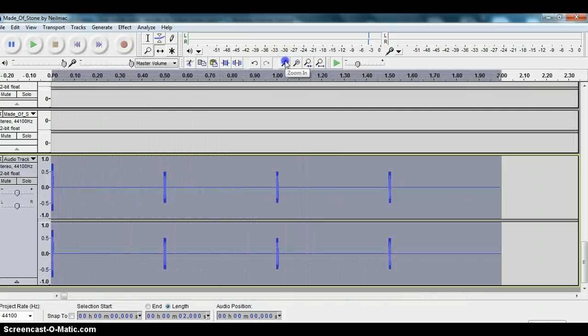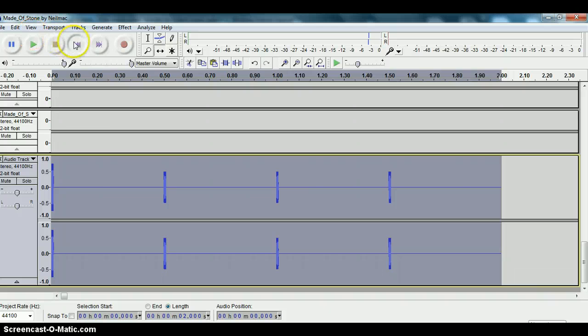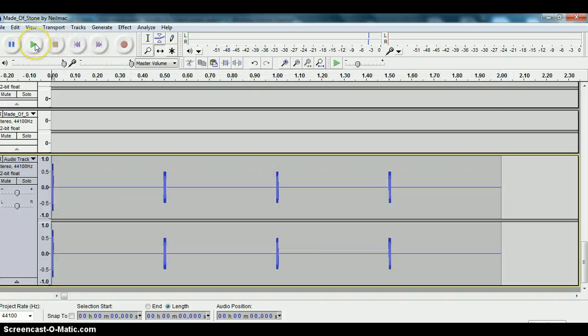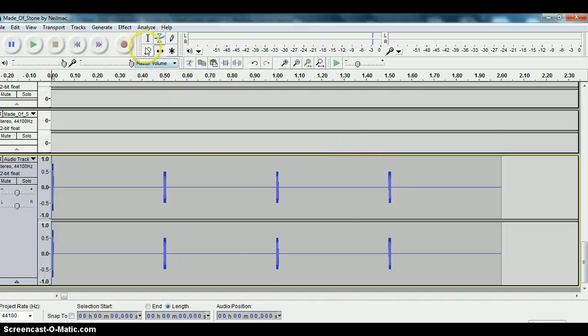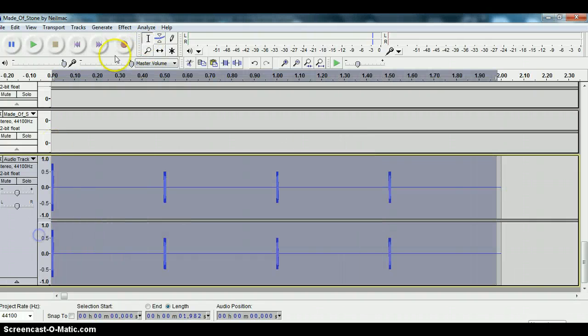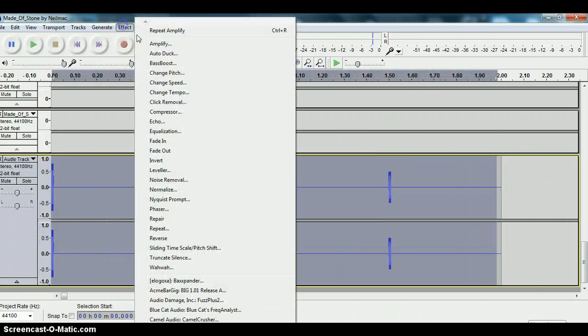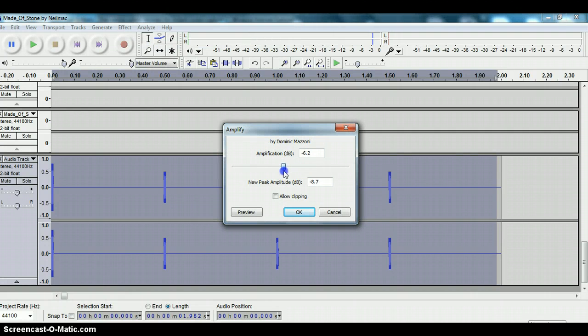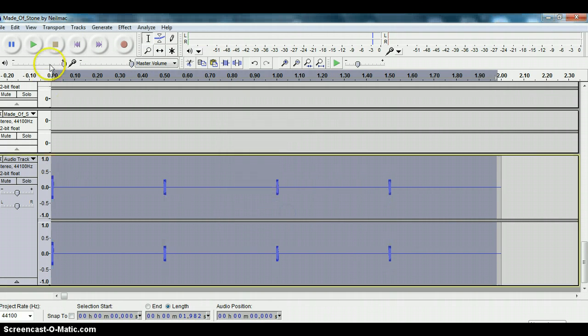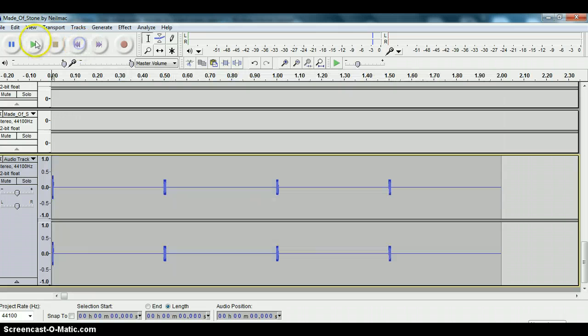Zoom in on it and there's our four clicks. Sound like this. It's quite loud so I'm just going to turn the whole thing down. Amplify, take it down by 6 dB or so. Now play it.